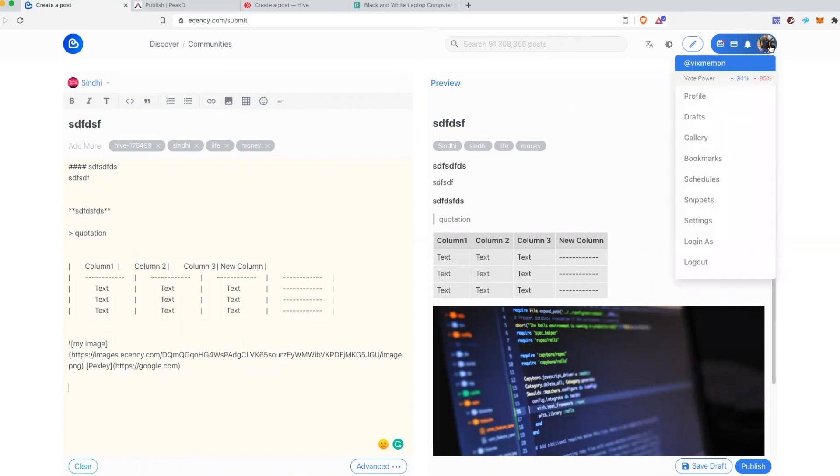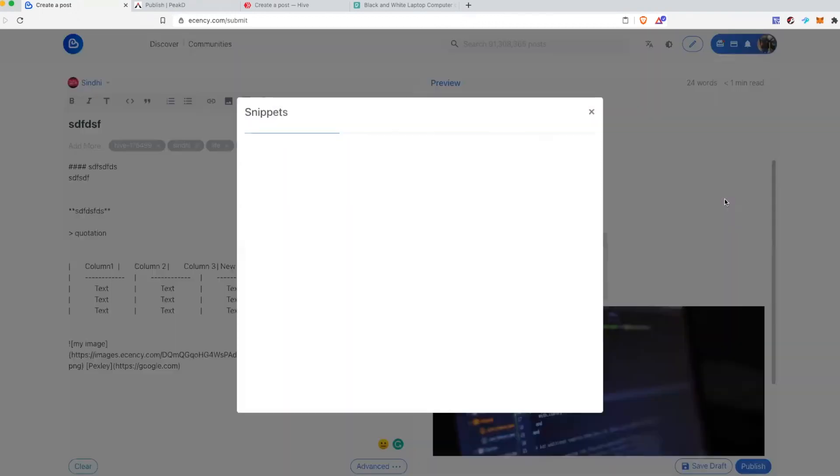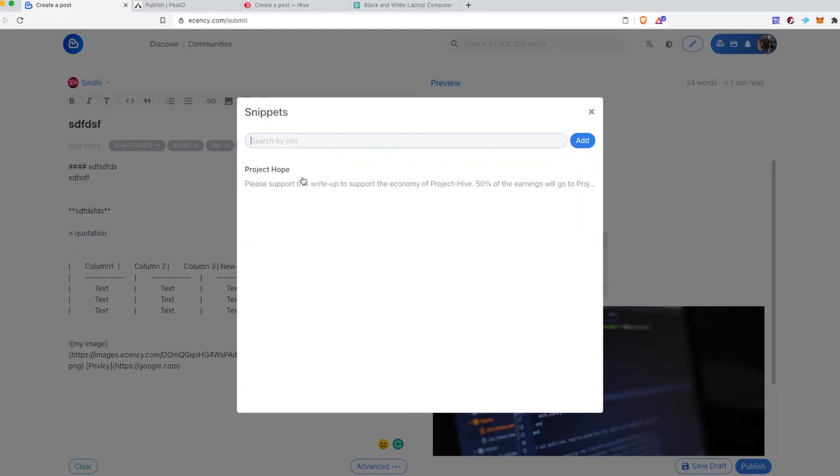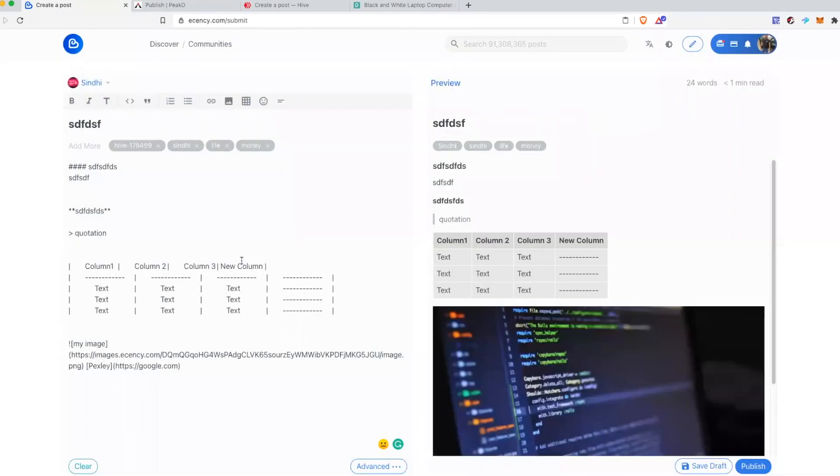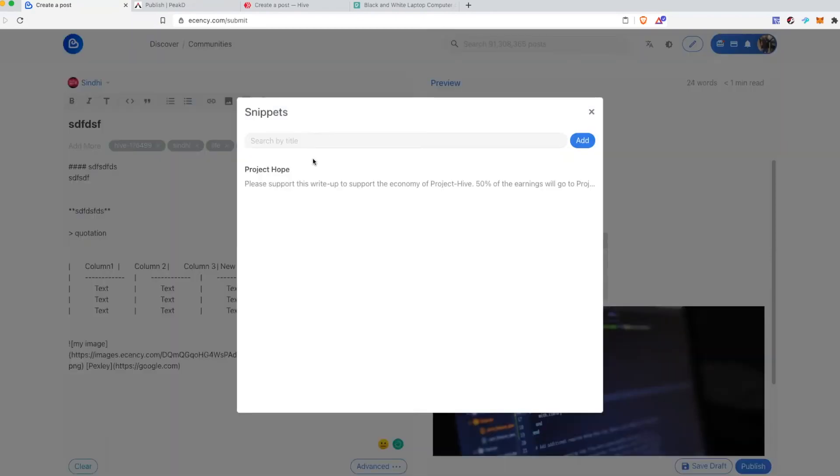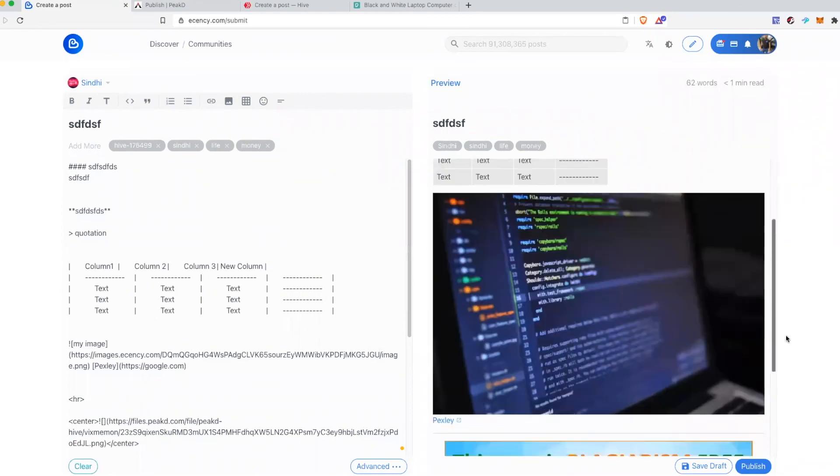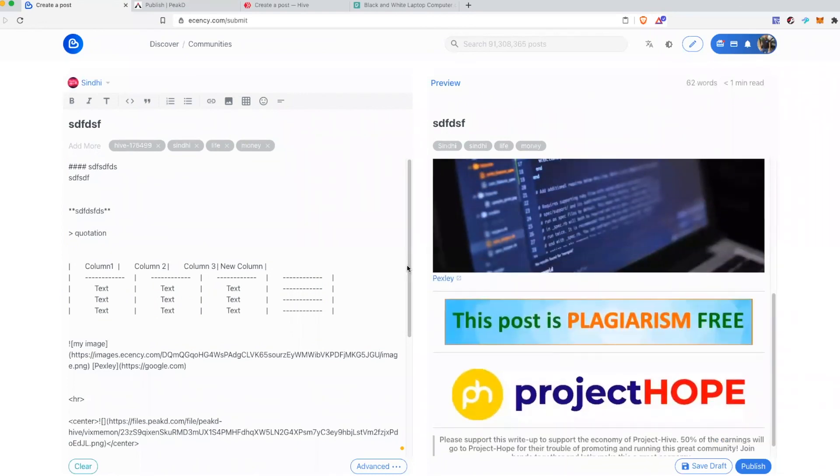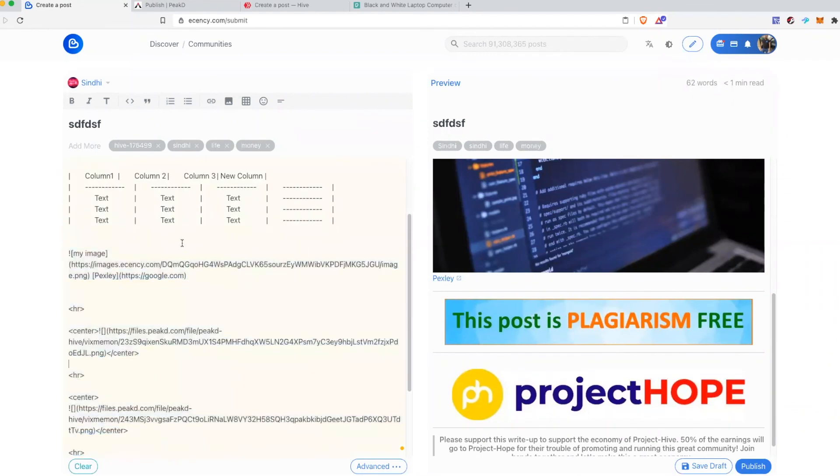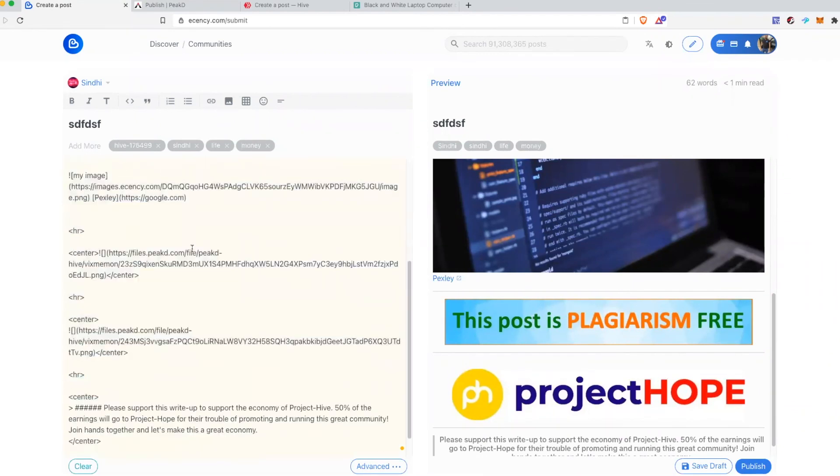Another feature you will see for editors is snippets or templates. So if you go to snippets you can actually create some snippets that you would like to add in your articles easily every time you want. For example, I have this one snippet created so I can add it anytime. It will automatically add this whole thing because I have a template for it.